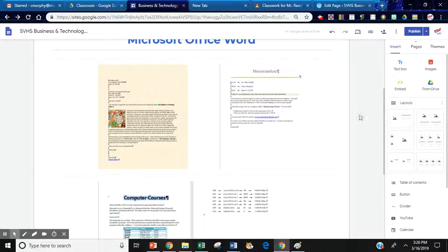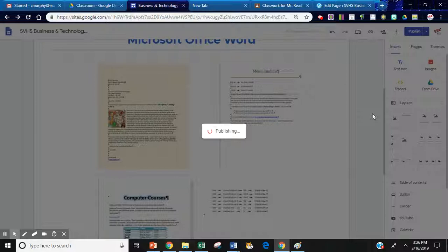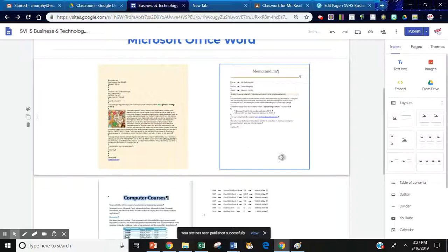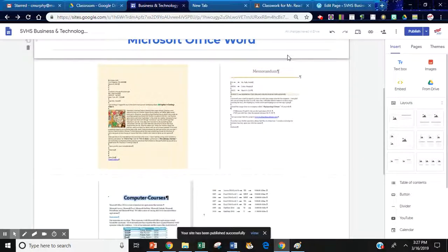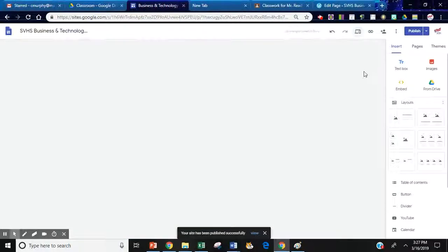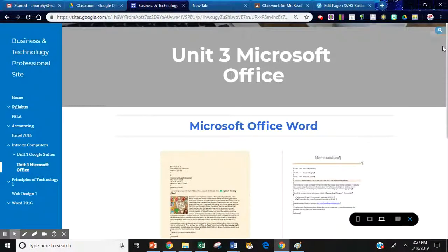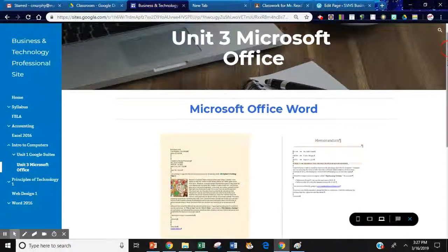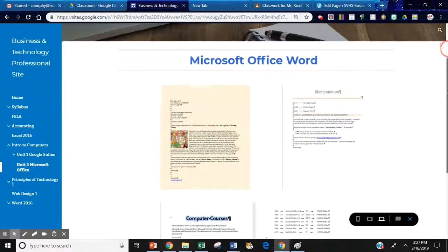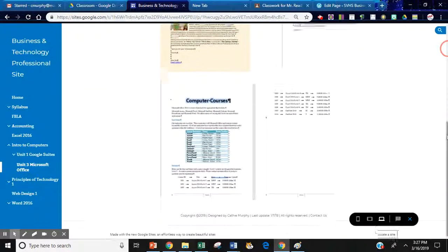And then I am going to publish my website. Again, don't forget to publish. Otherwise, these will not show up. And then I'm going to go and preview my website. And there are my documents. And they are now as images.